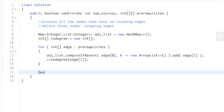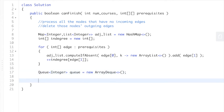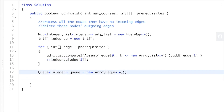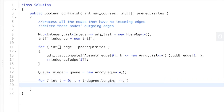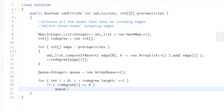Now we're doing the breadth-first search. We create a queue — an ArrayDeque. We go through all our courses: for every node in indegree where indegree[i] equals zero, meaning it has no incoming edges, we add those to our queue. Then we start the breadth-first search.